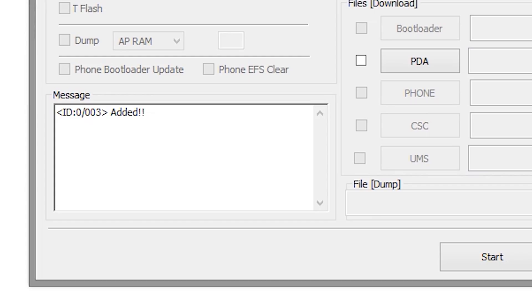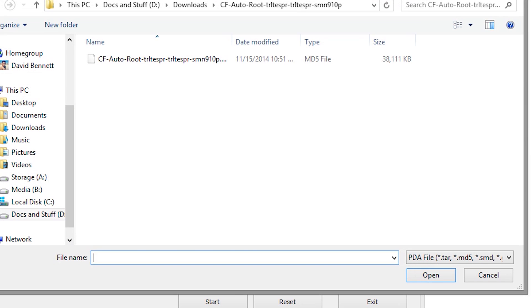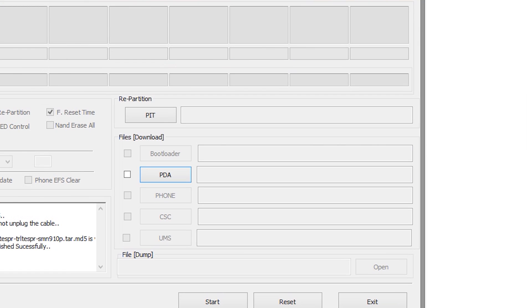Now, connect your note to your PC. Odin will show an added message. Next, click on the PDA button and load the CF AutoRoot file from the zip that you extracted.